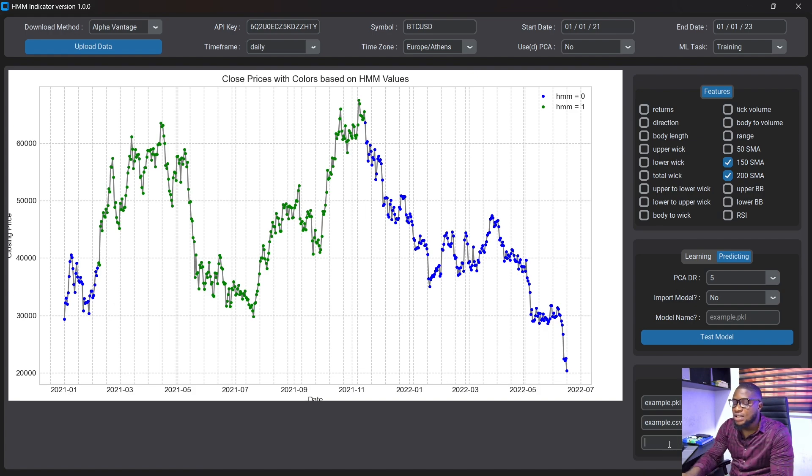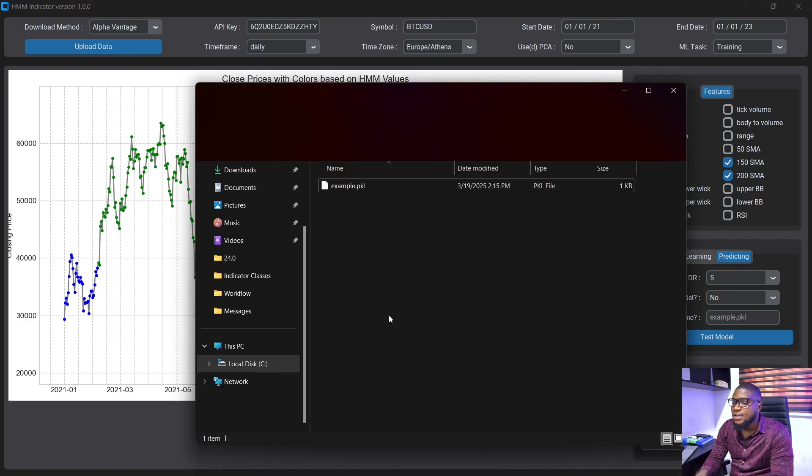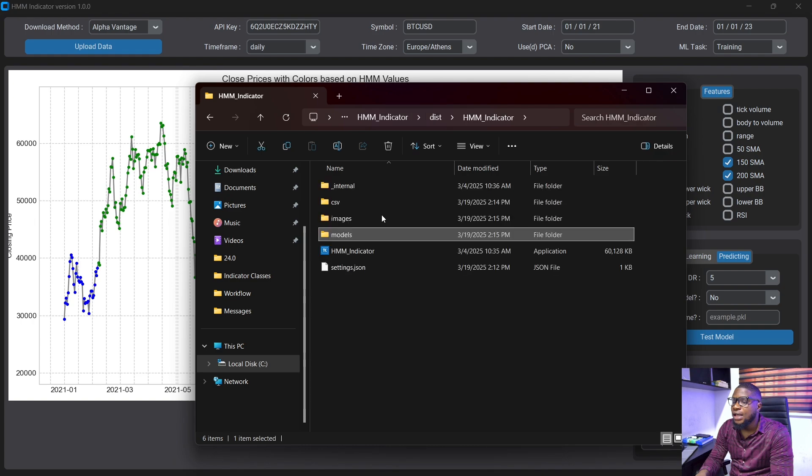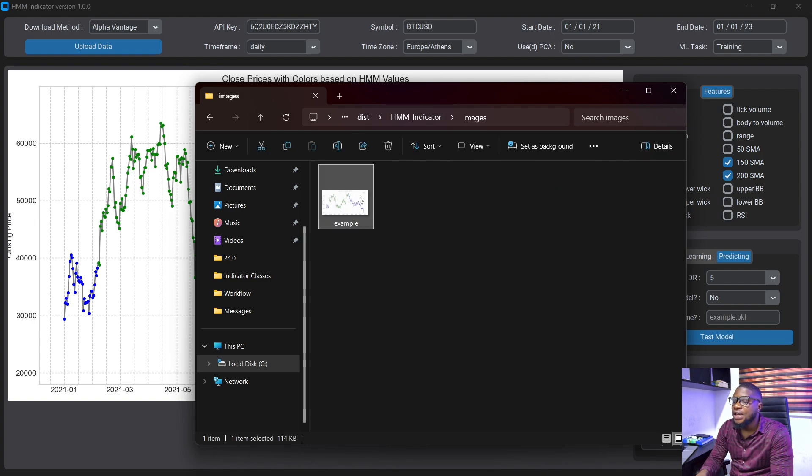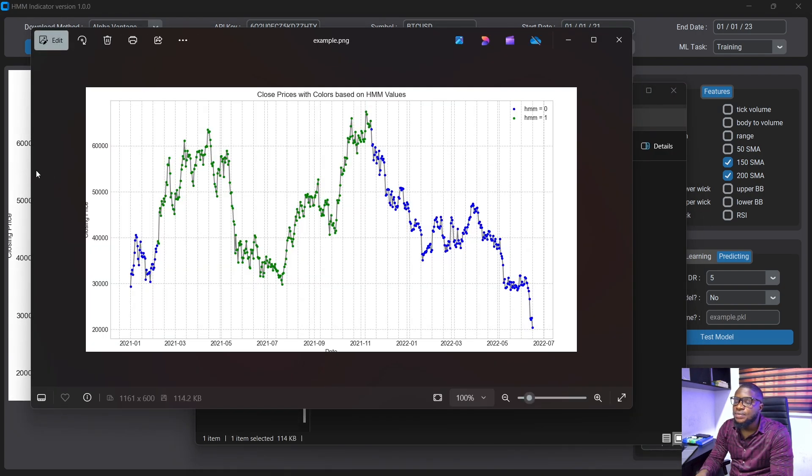You can also save this as a png. So example.png here and save this image and head over to my files and go back to here and you can see the images here. So if you click on this image here, you can see the image that we just saw now.